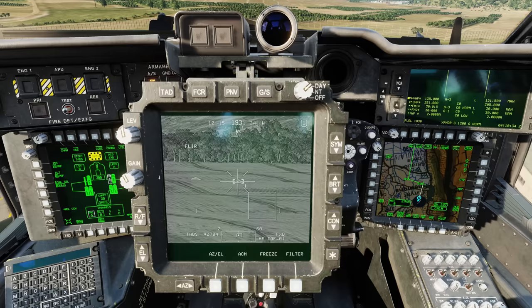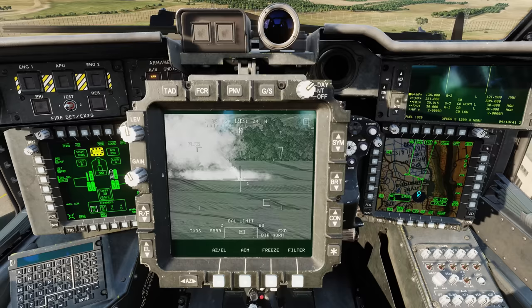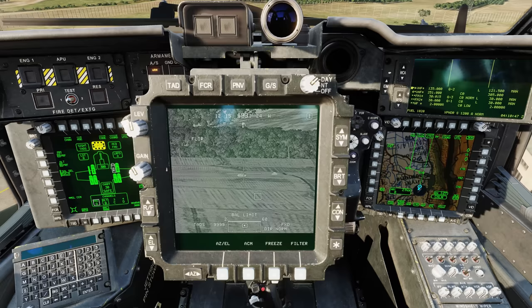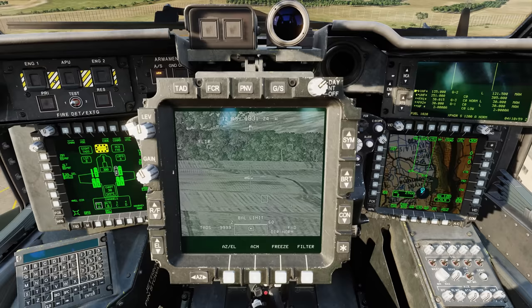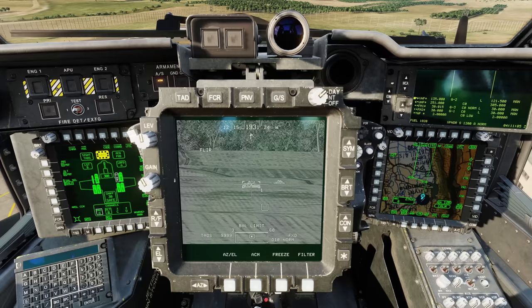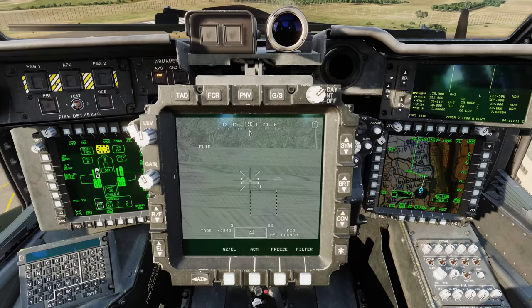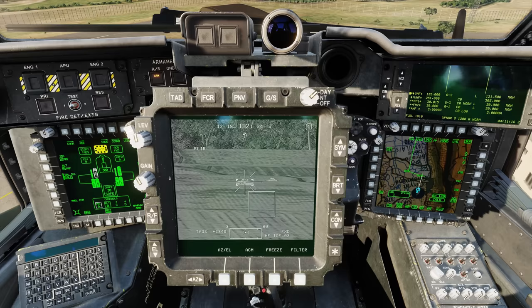Now I'm simply going to press up again. The TADS is actually tracking based on that laser designation from the Reaper. Let's get a little closer — auto track. Laser, rifle.